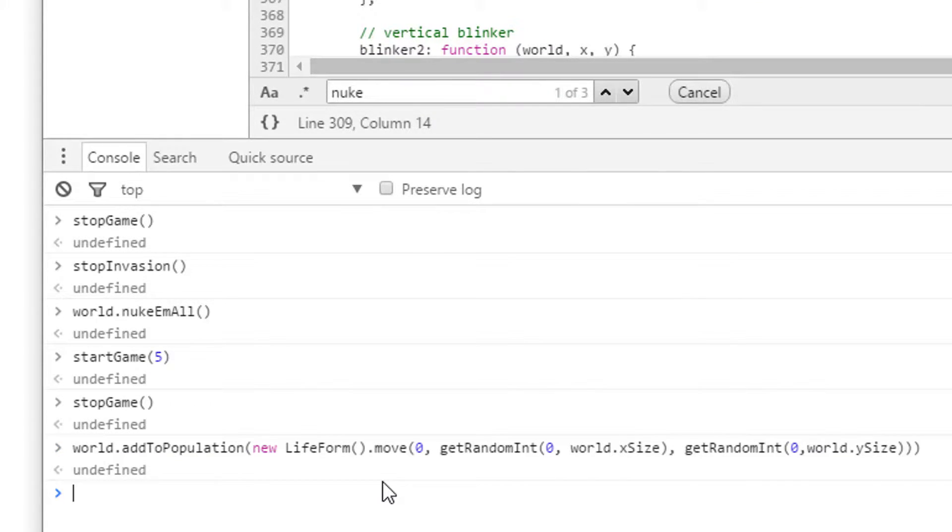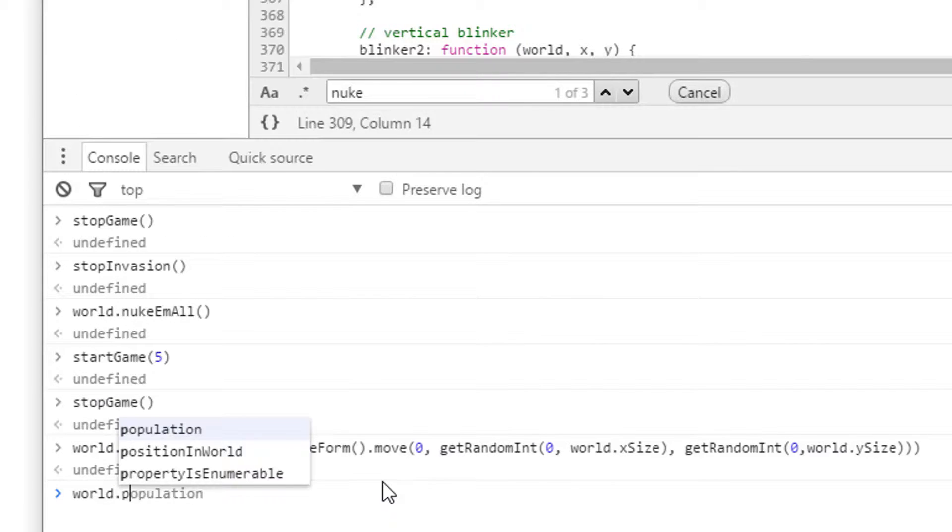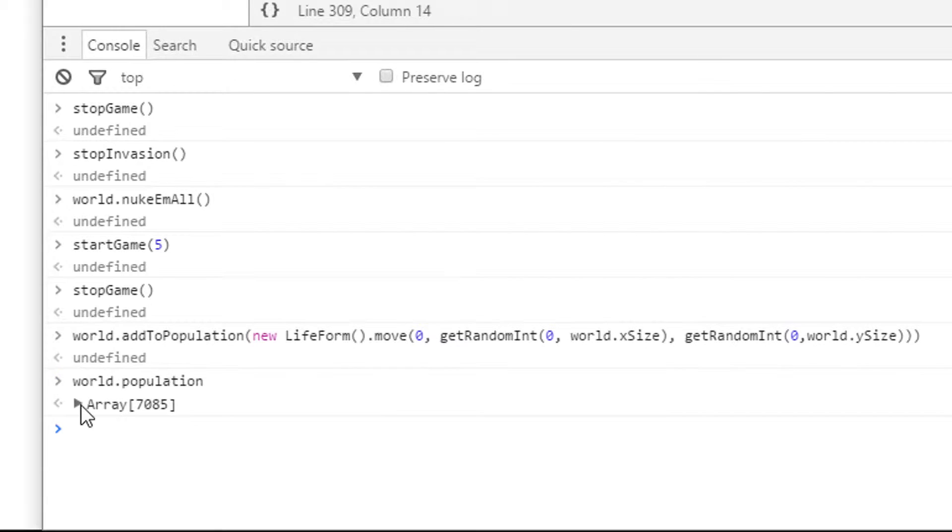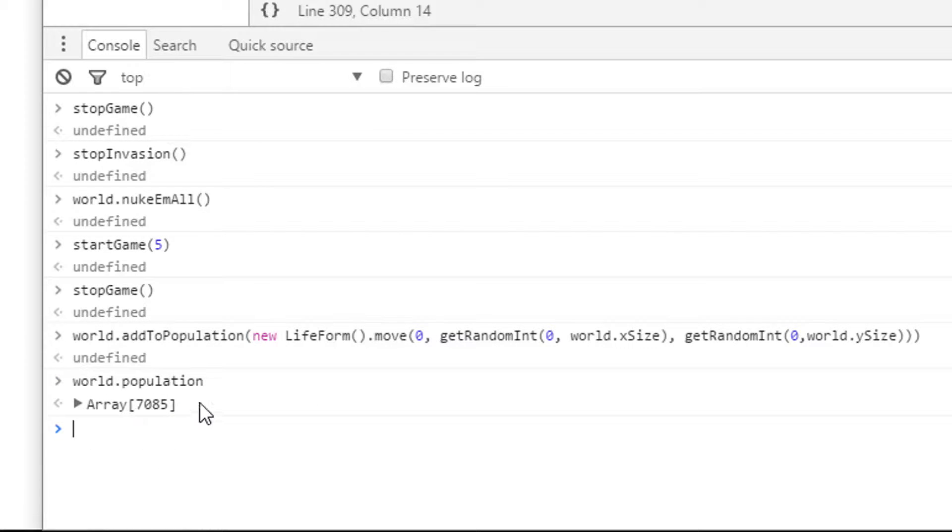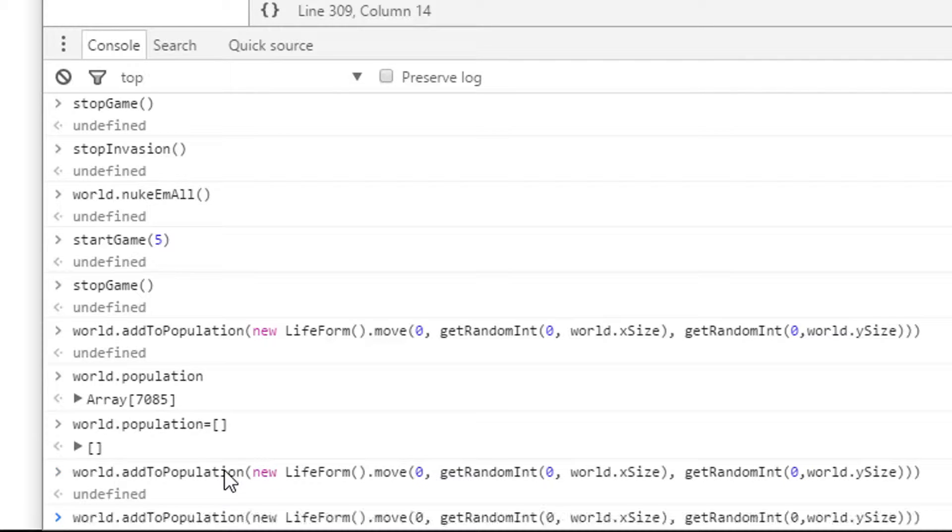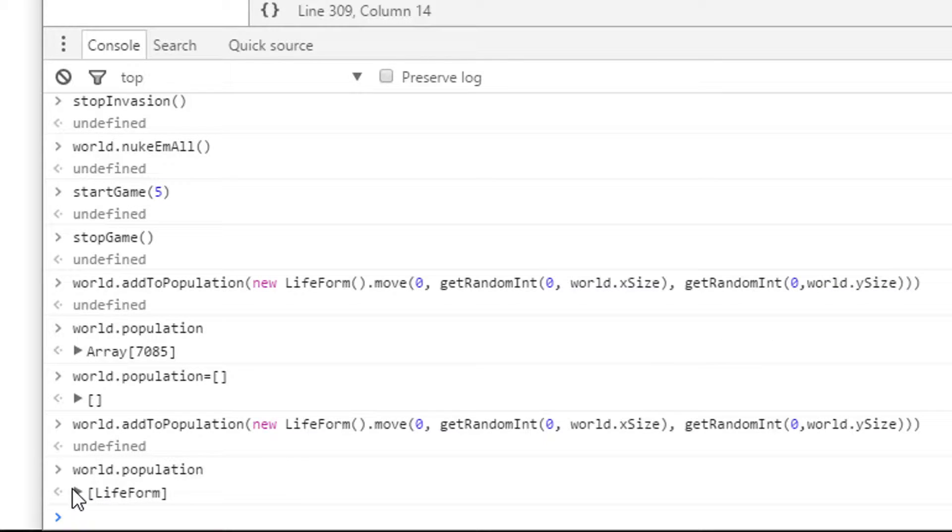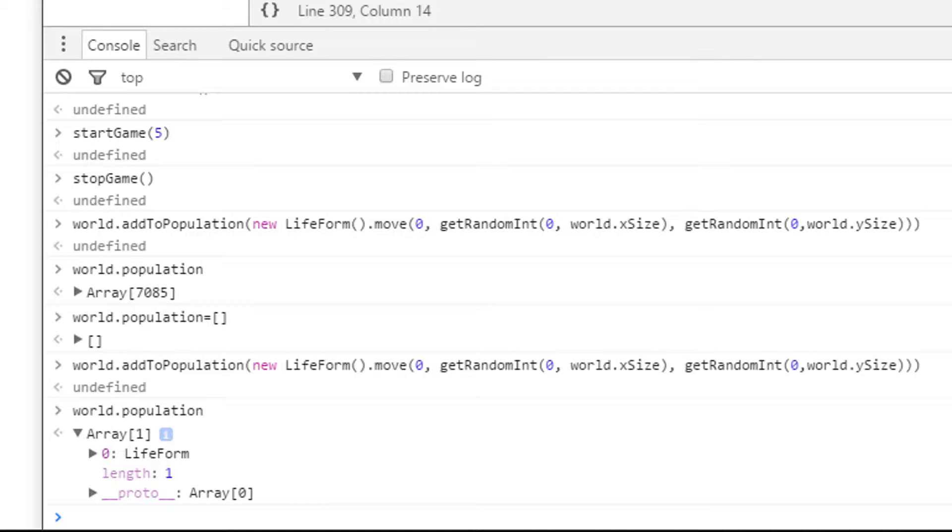So hopefully if I start the game, it will just immediately die. So I need to look at world dot population. Wow. 7000 points in there. That's not going to help me find it. So I probably want to do then world dot population equals an empty array. Then if I add to that population, then look at the world population array. There's one thing that's better. So this world population empty array is probably a better way of creating a completely empty world.